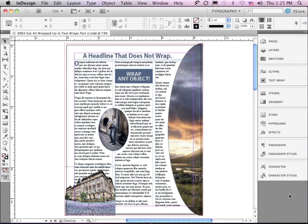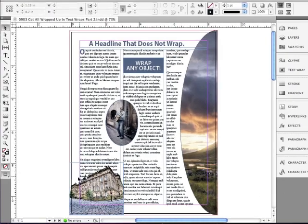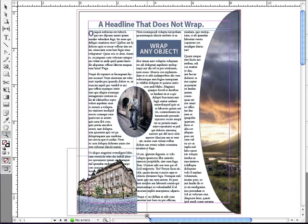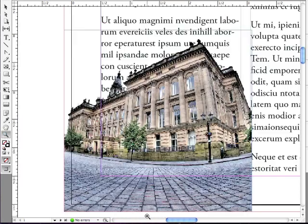Now we're going to get into some of the more advanced features that are involved with text wraps. To get started, why don't we zoom in with the Zoom tool on the lower left-hand corner of the layout so we can have a closer look at Chris Carter's building image.